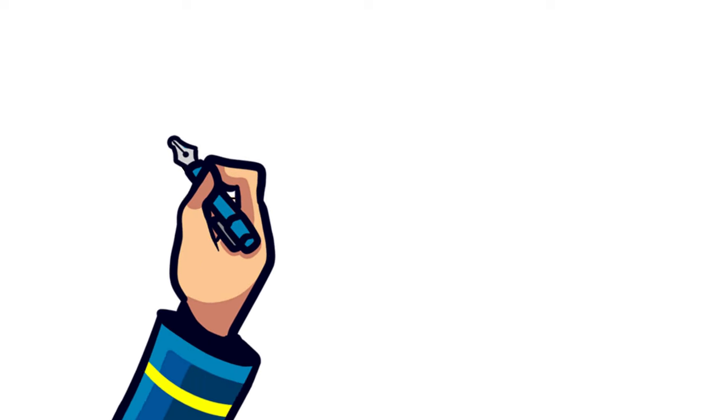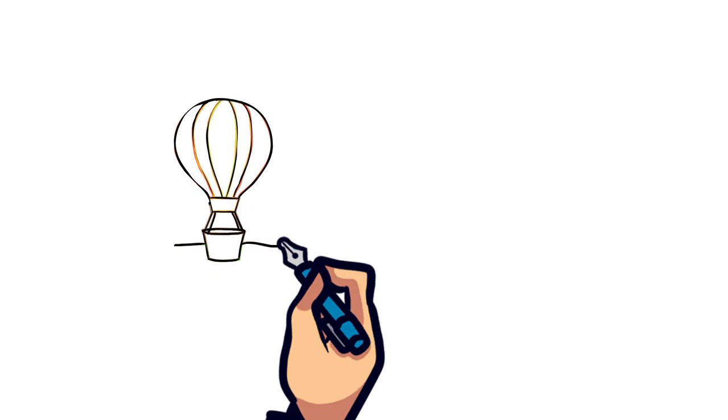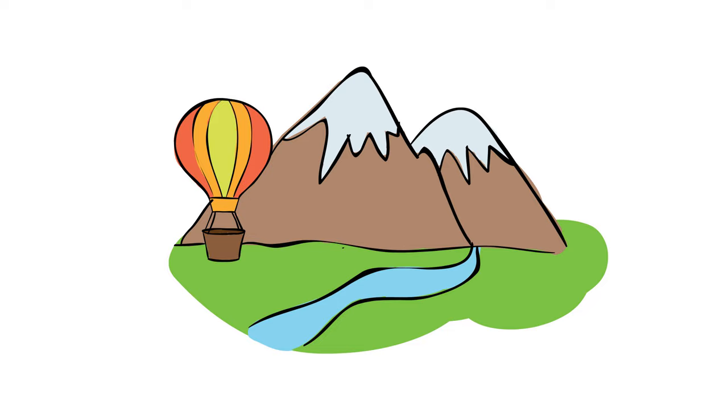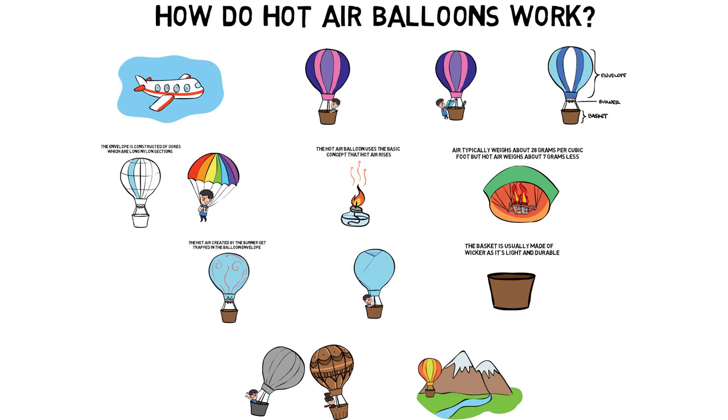When you let the wind take you where you want to go, it can be quite an adventure when travelling in a hot air balloon. So that answers, how do hot air balloons work? That took some thinking.